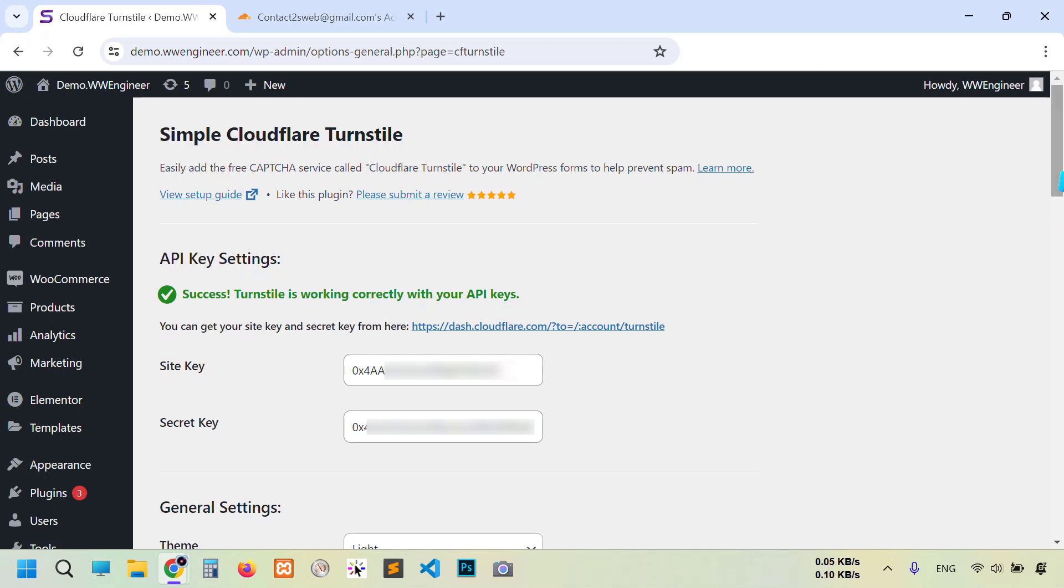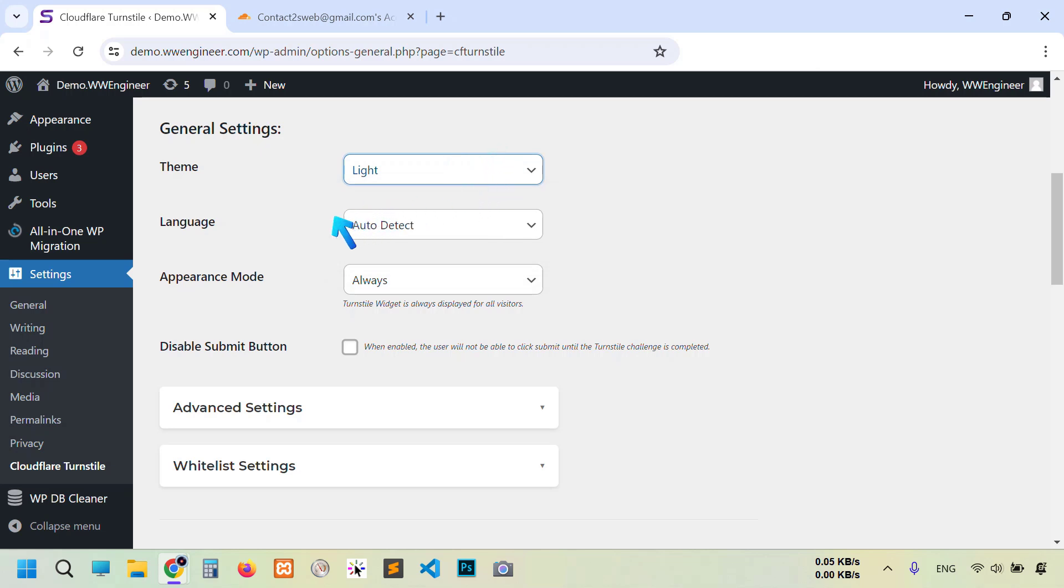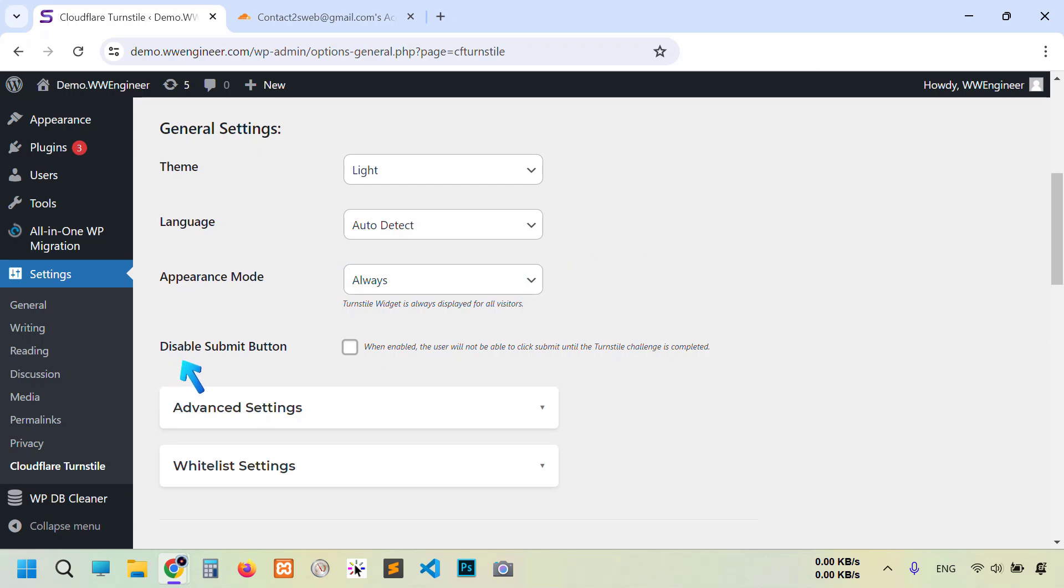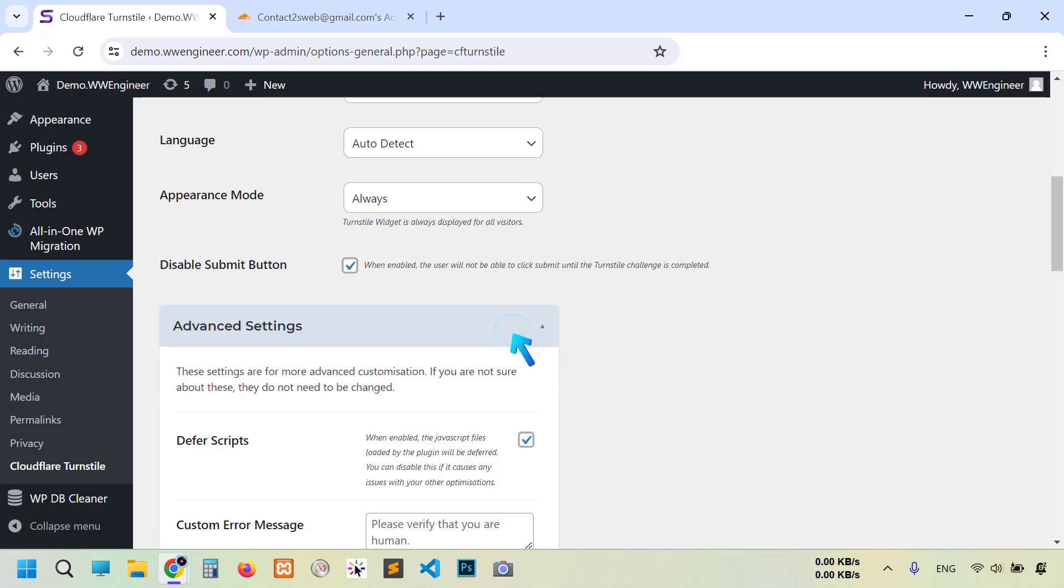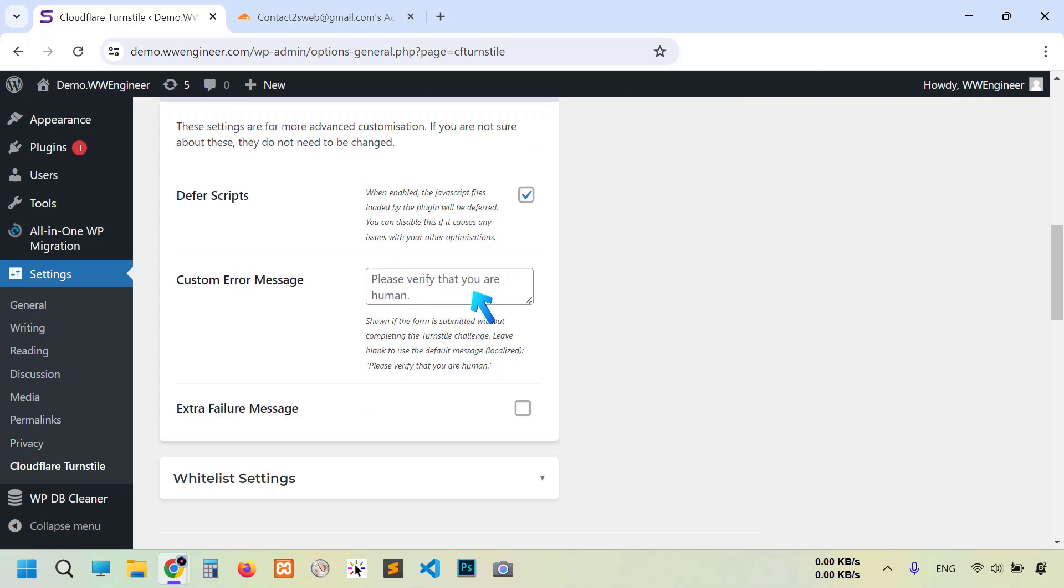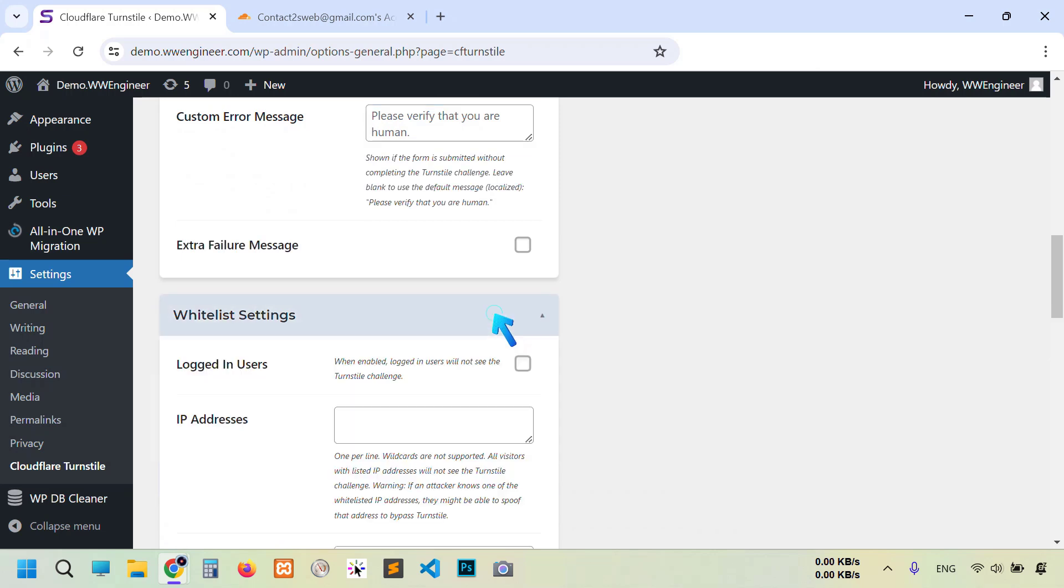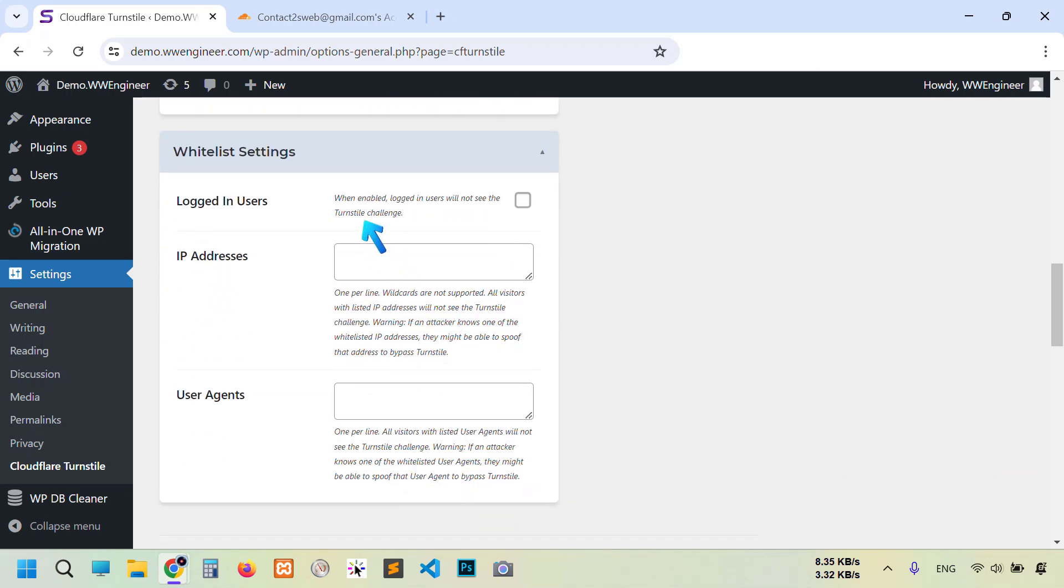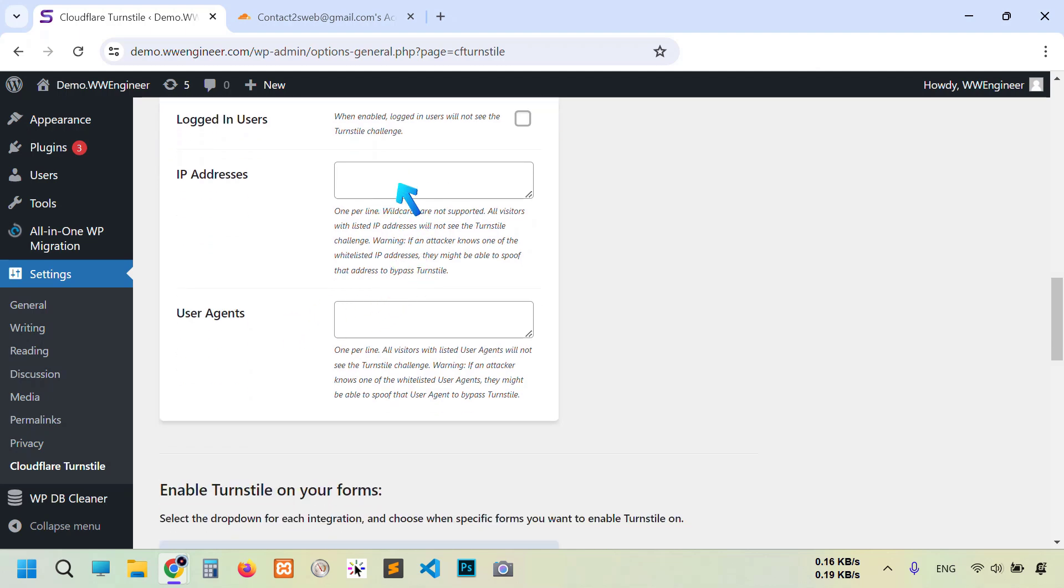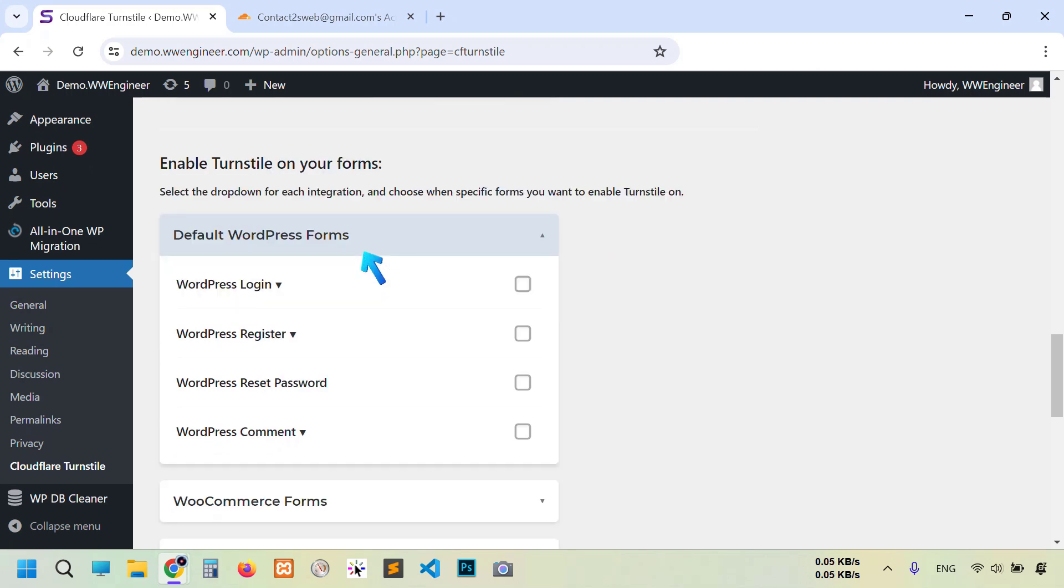Now scroll down. Here are some basic options: theme like dark or auto, you can change whichever you want, language, appearance mode. You can disable the submit button for your users until they complete the CAPTCHA. Then some advanced settings: if you get some problem with JavaScript file you can uncheck it. This is the error message, you can change it. Also you can write here your extra failure message. Then whitelist settings. This is a good option for your logged-in users. Also here you can write your IP address, your website editor or developer IP address and user agents in a single line.